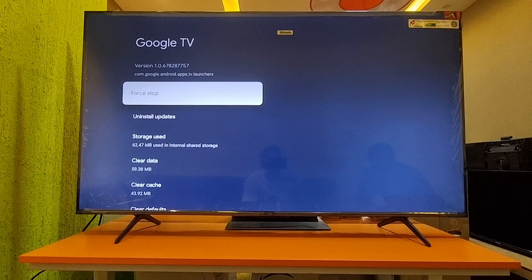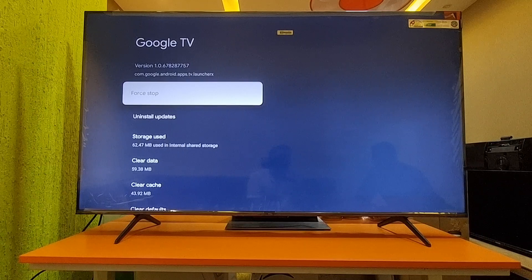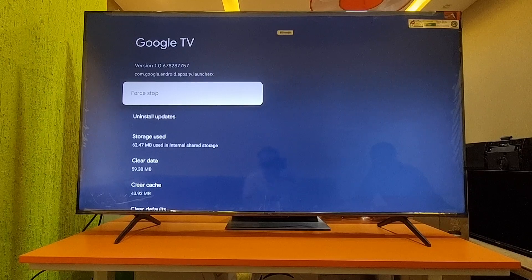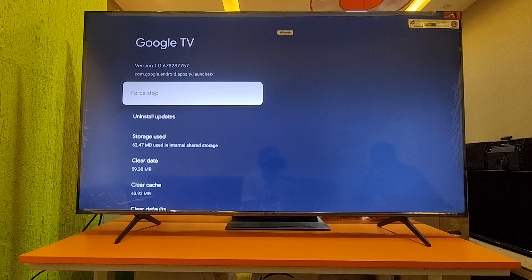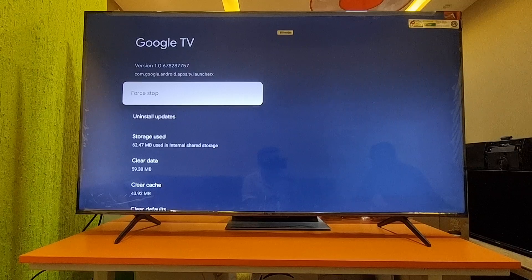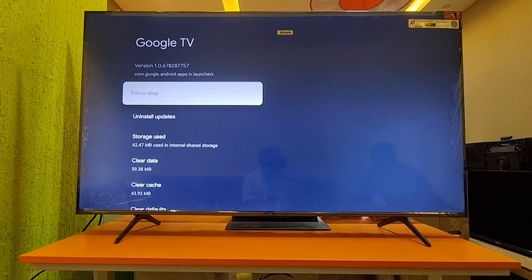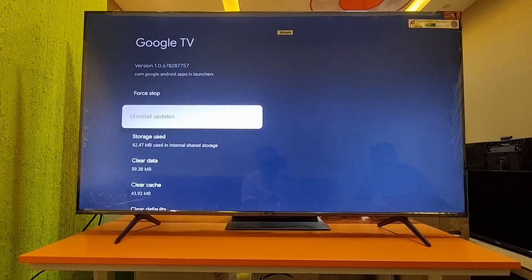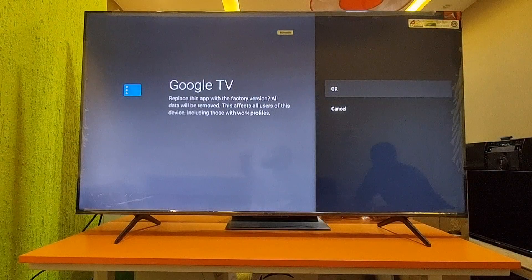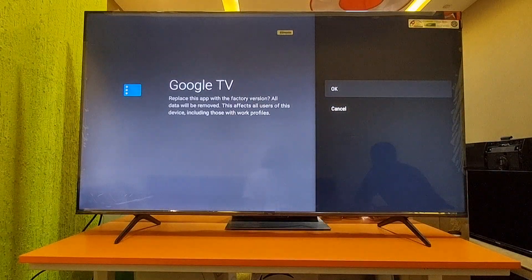Sometimes what happens is that if an update is not supported, or a bad update has occurred, we have to uninstall that update and restart the TV so the problem will automatically be solved. So I am just uninstalling this update now.